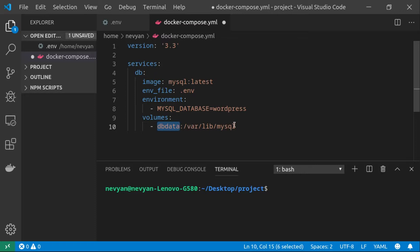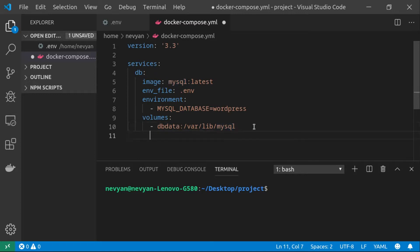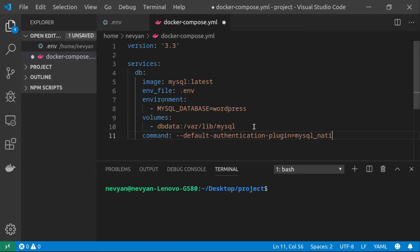Docker will create this volume, and everything MySQL writes to /var/lib/mysql will be saved inside it. This means that when we restart the container, all data will be read from this persistent volume and remain the same as before. One more thing — a small patch: we'll run a command setting default_authentication_plugin=mysql_native_password so MySQL will accept username and password authentication and our service will run normally.